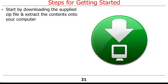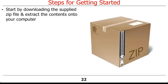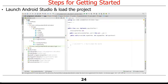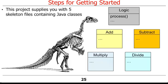Please start this assignment by downloading the supplied zip file corresponding to this mini-project. Extract the contents of the zip file onto your computer. The contents extracted from this zip file contain an Android Studio project. Next, launch Android Studio and load the project. In addition to the UI-related classes, which you can ignore for the time being, you'll see this project supplies you with five skeleton files containing the following Java classes.